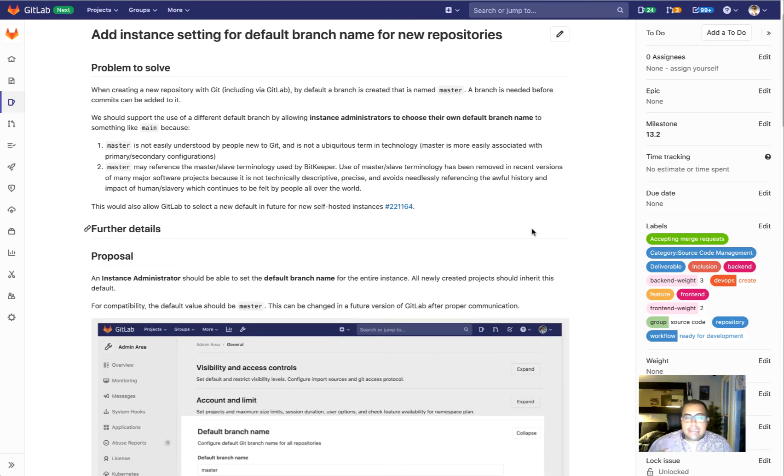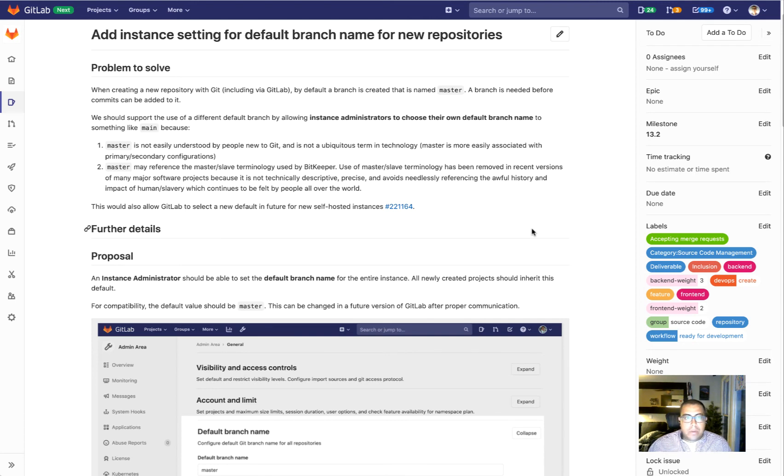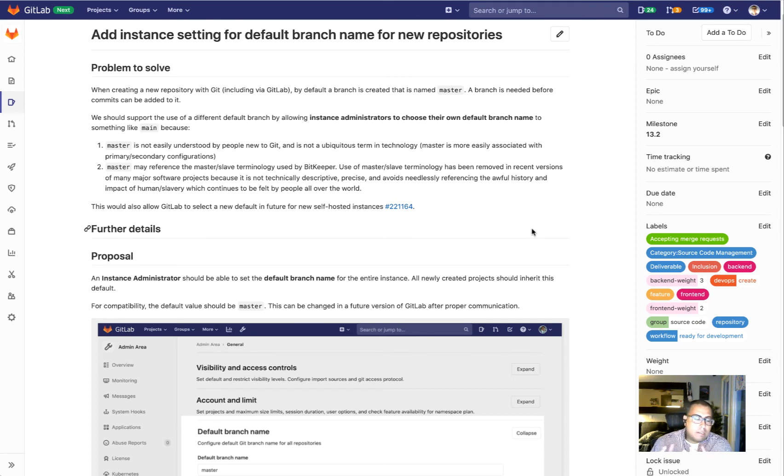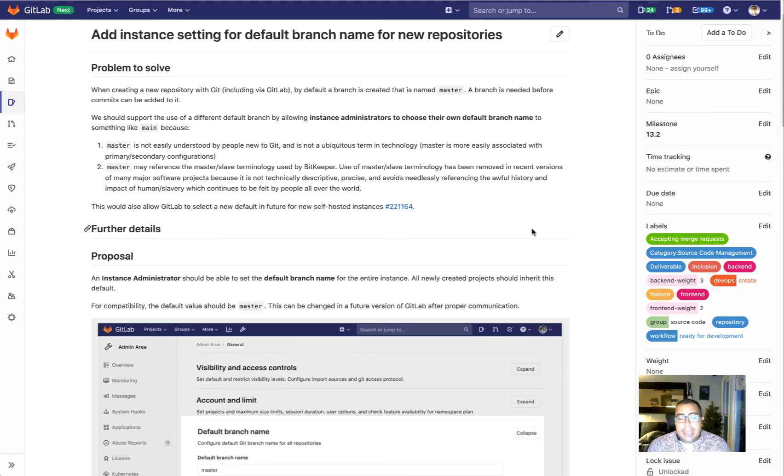The next feature that we're going to work on is adding an instance setting so you can configure your default branch name for new repos. Currently when you create a repo in Git or GitLab, by default the branch that is created is called master. There's a couple of reasons why we want to update that. First is that master is not an equally understood term for users that are new to Git or GitLab.